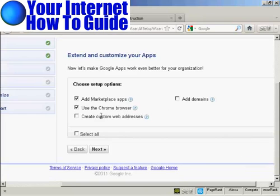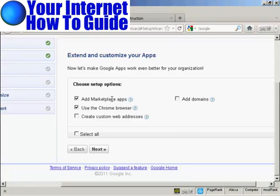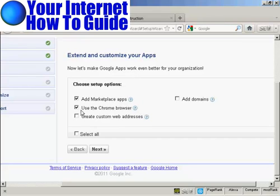And now I can extend and customize my apps. I can either add a Marketplace app, use the Chrome browser, create custom web addresses, or add domains. I don't want to use Chrome, so I'll just uncheck that and click on Next.